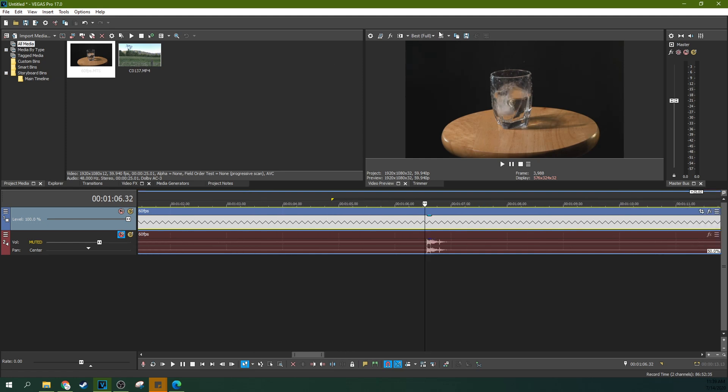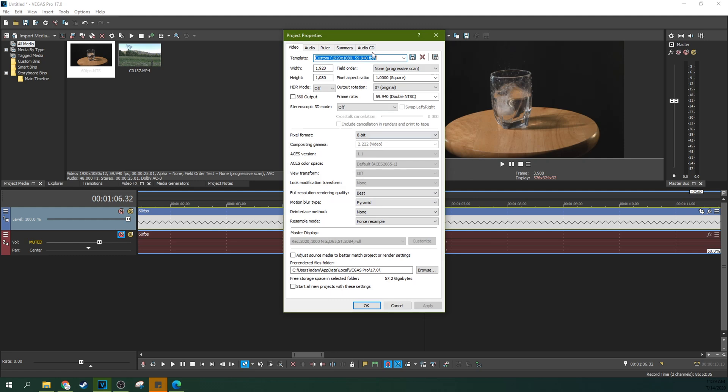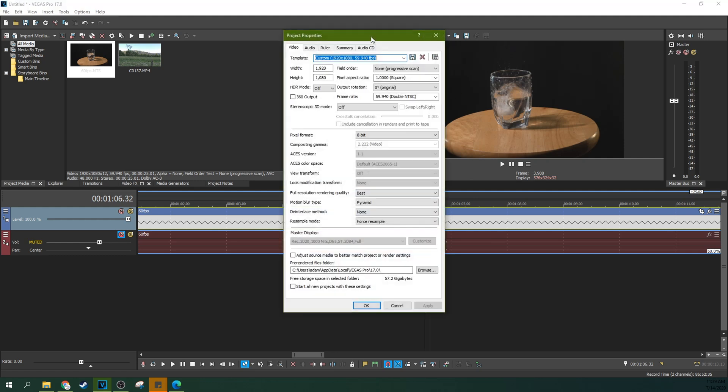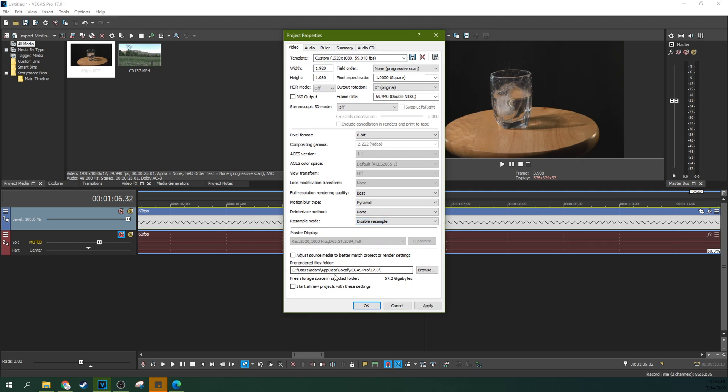So in your project properties you can hit this little gear right here and you can go to disable resample. And you can even start all new projects with these settings if you would like. But I make sure that every single project has resampling disabled from the get-go.